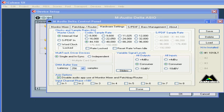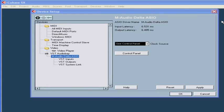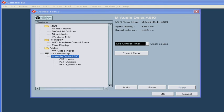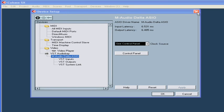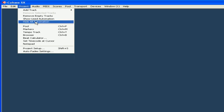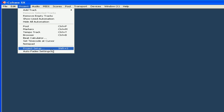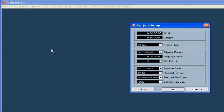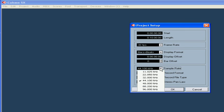Latency relates to the sample rate in this way. Currently, we have 6.5 ms of input-output delay and a 44.1 kHz project's sampling rate. Let's change it to 96 kHz.